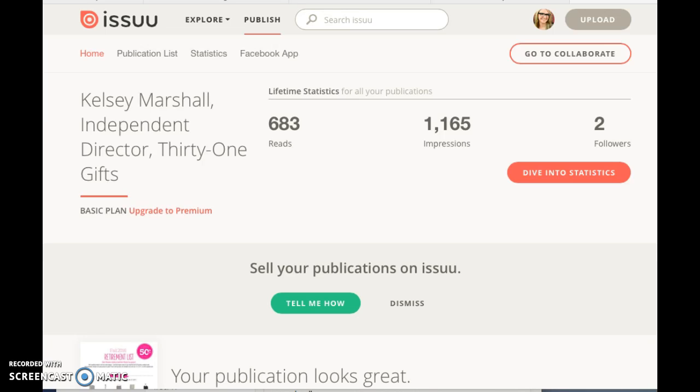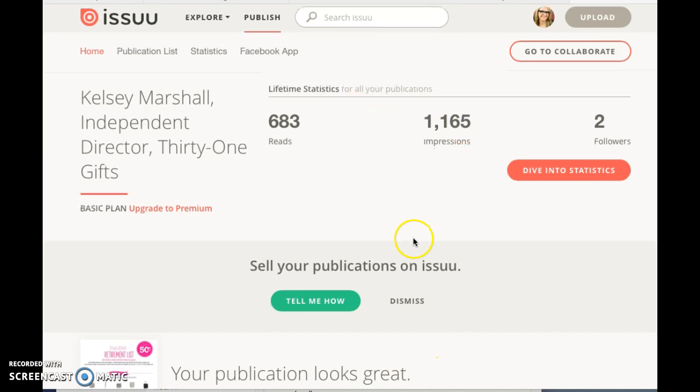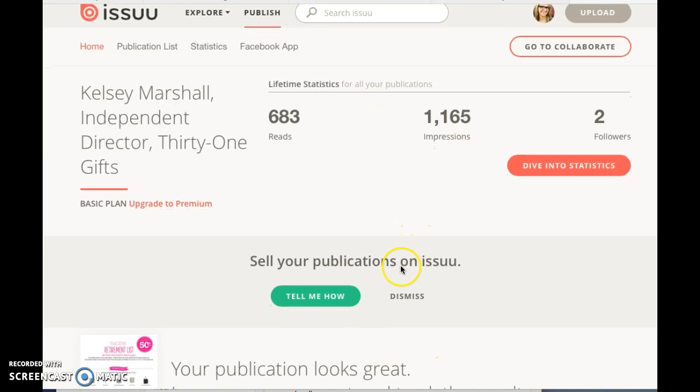...the catalog PDF from TOT or 31today.com, you can download the catalog into a PDF and then upload it to your own issuu account and share that link. So I just want to show you real quick some of...